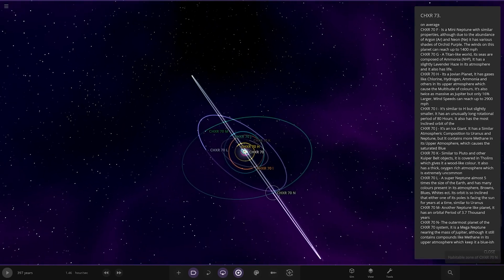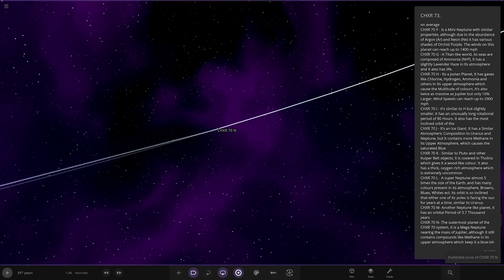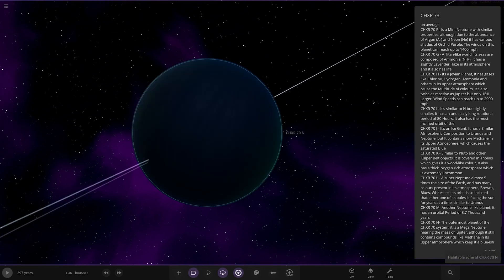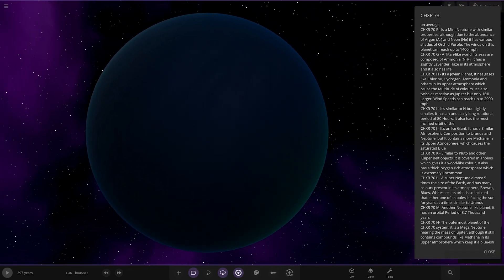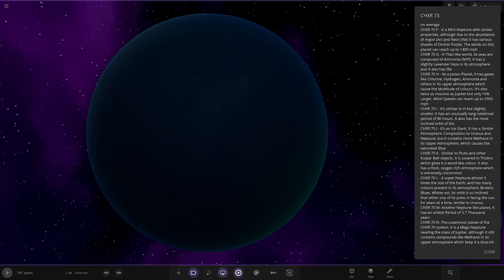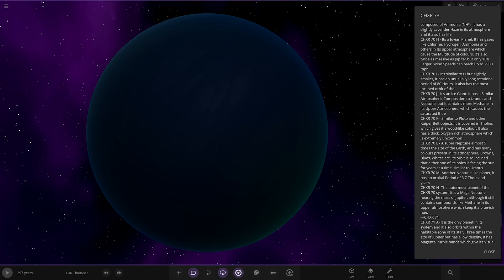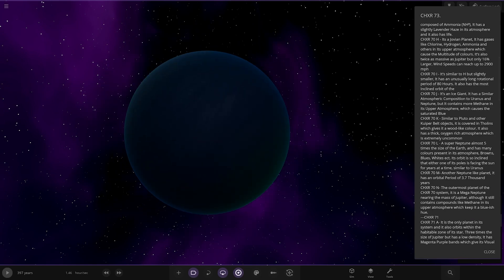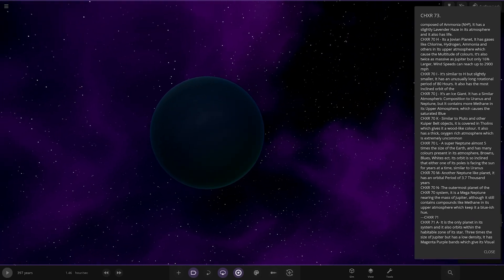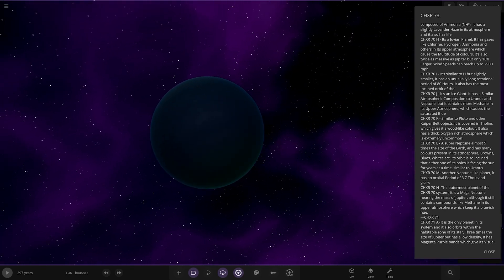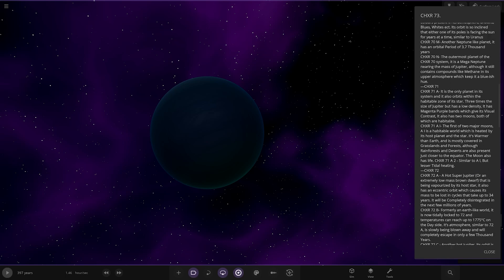Then we have N. Even further inclined orbit. There it is. In pitch darkness. The outermost planet of the system. It's a mega Neptune nearing the mass of Jupiter, although it still contains compounds like methane in its upper atmosphere, which keep it a bluish hue.